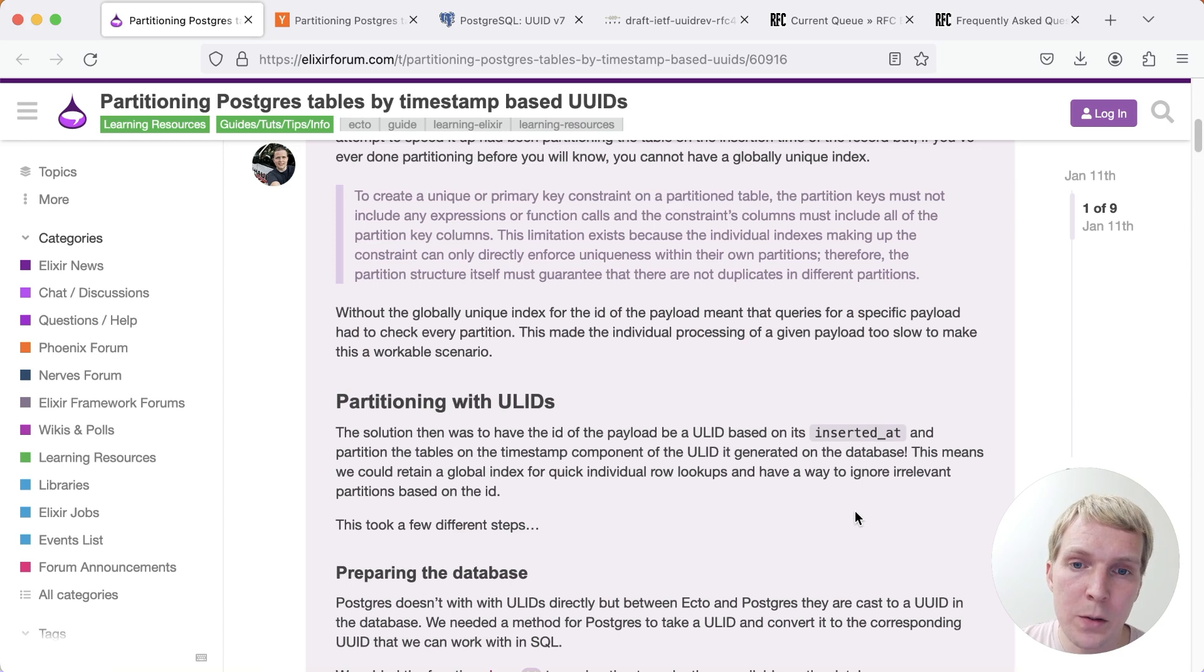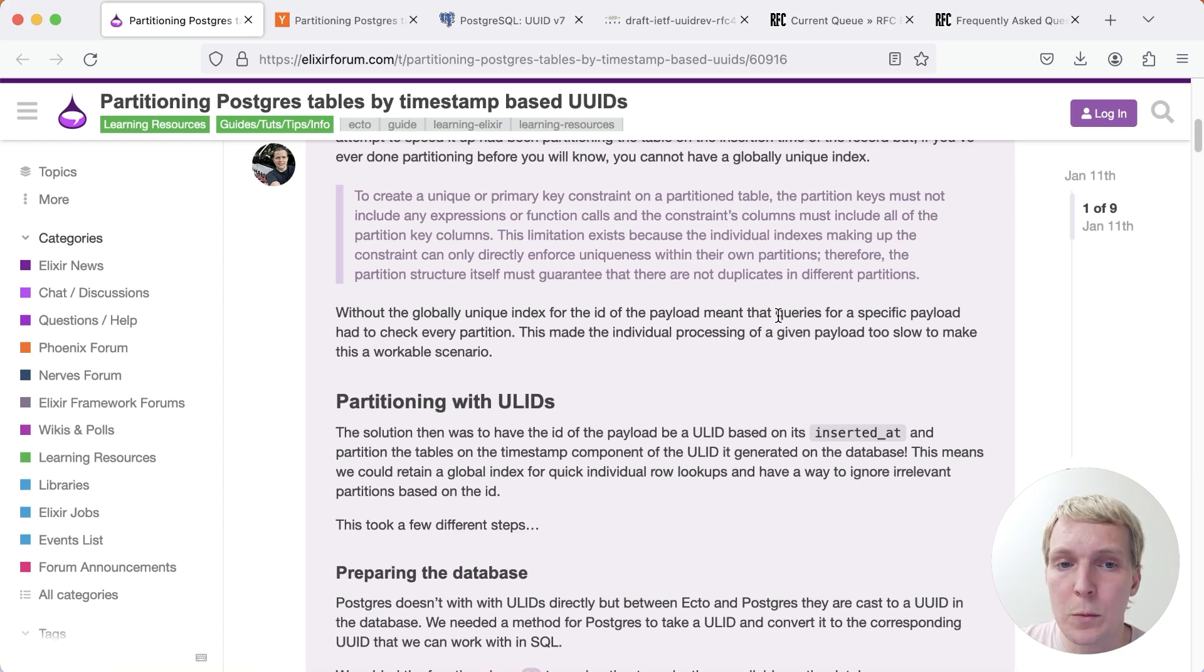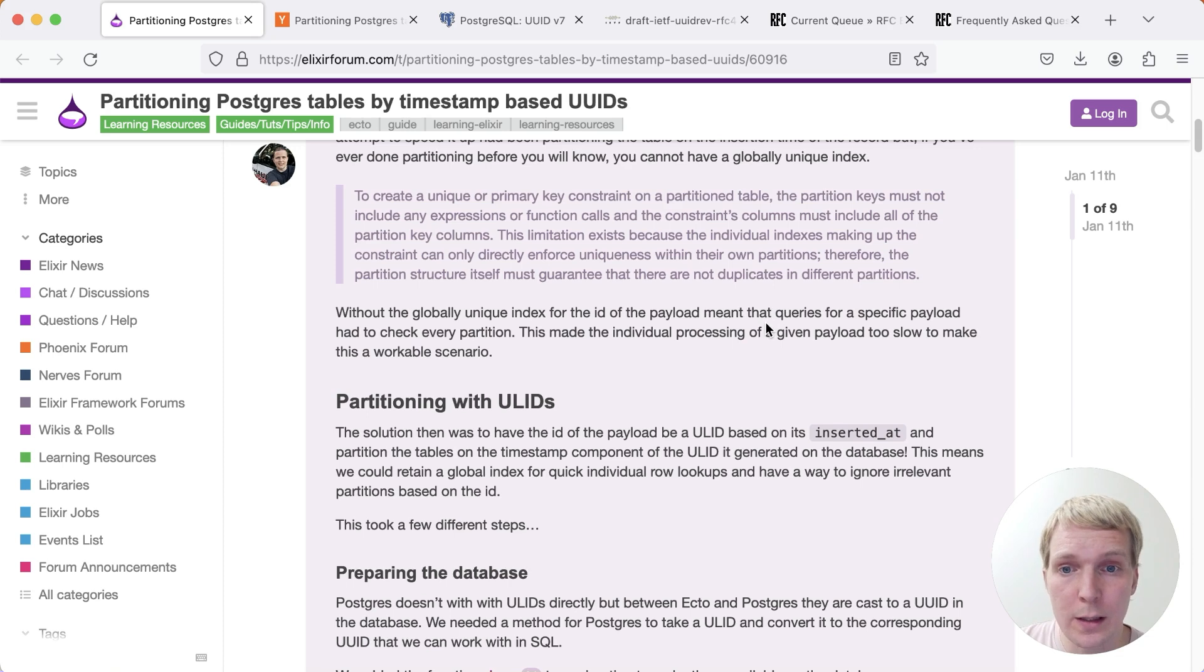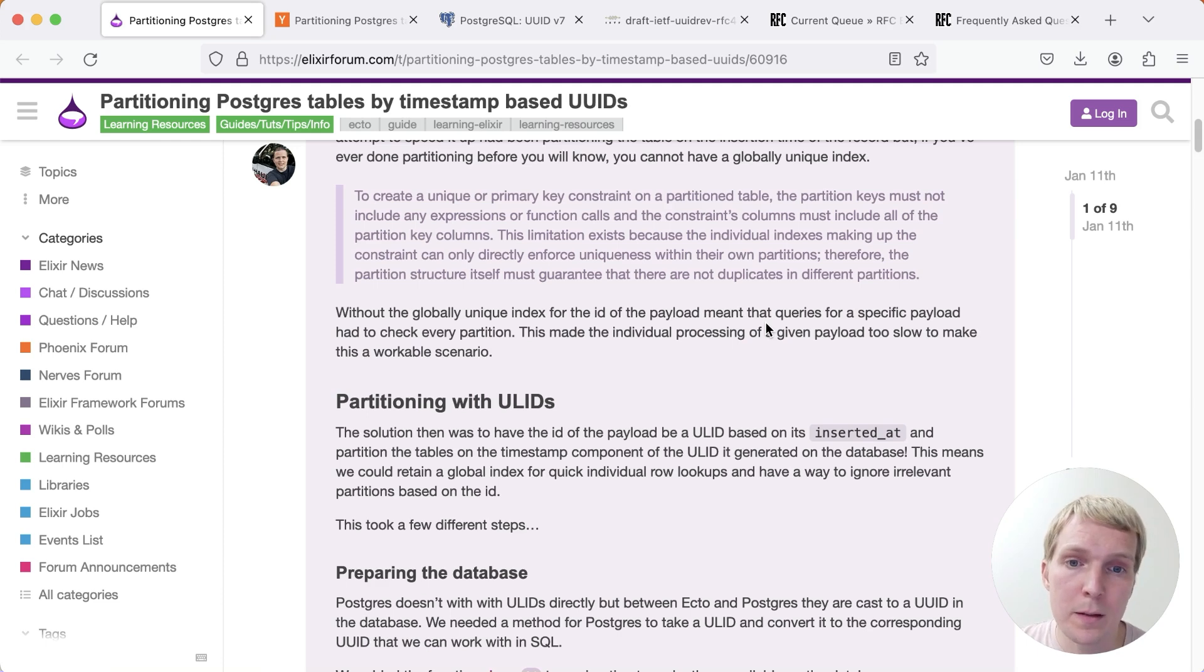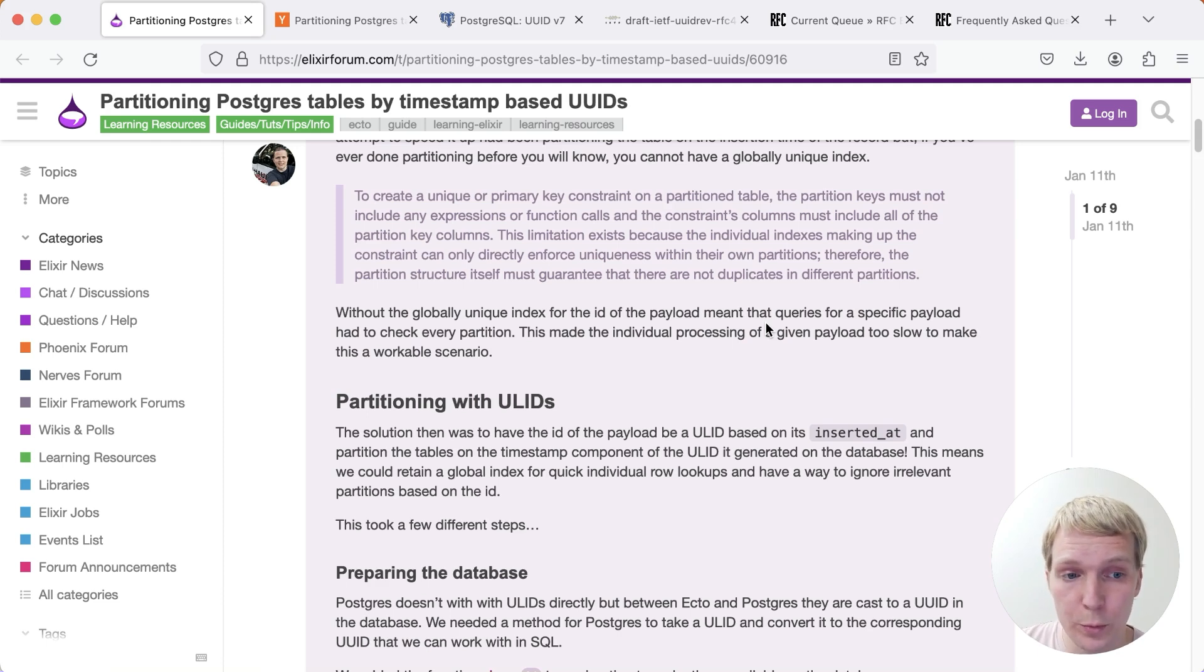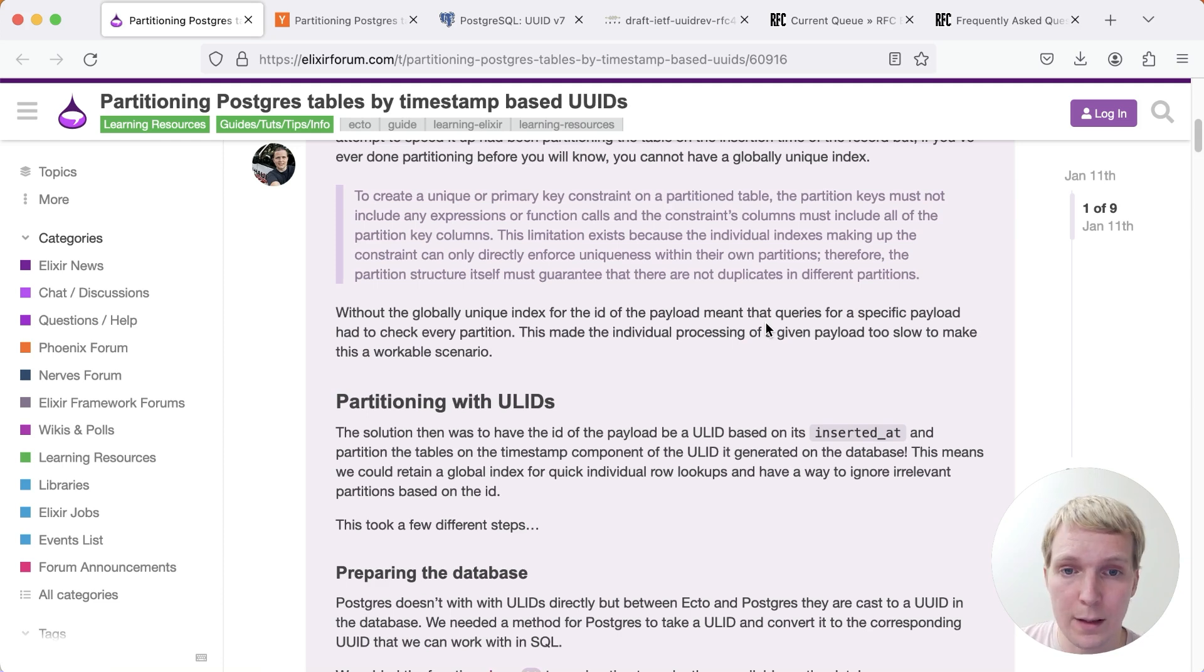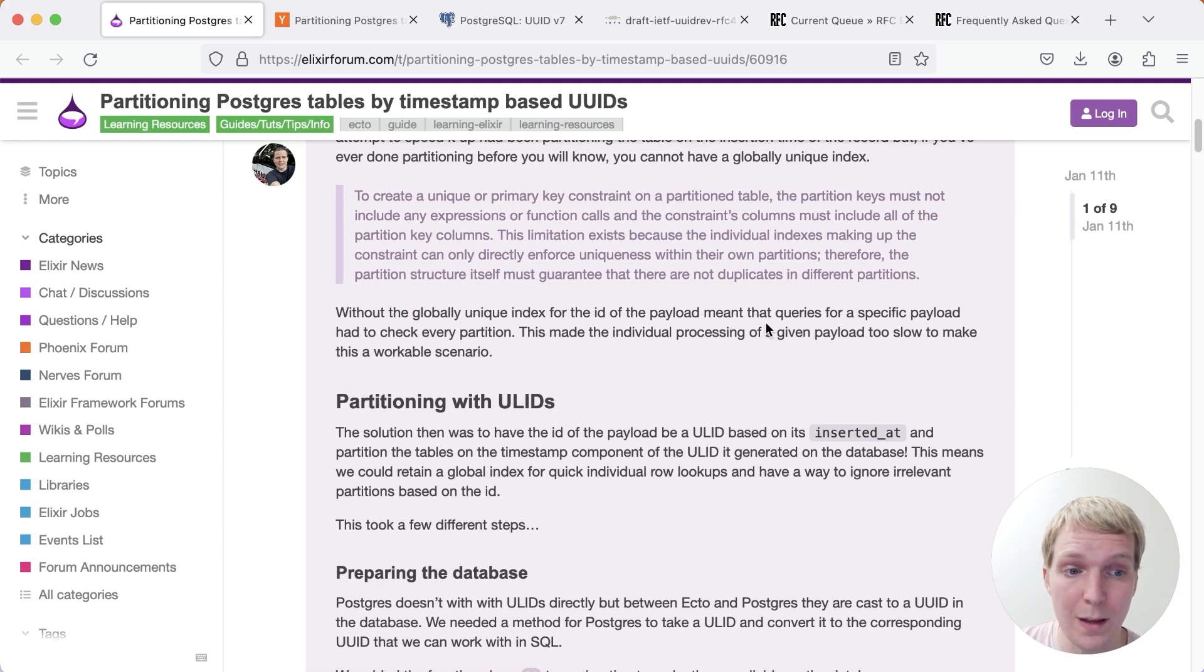Now, the other thing that Chris mentions here is without having a globally unique index, he was worried that queries for a particular ID would have to check every partition. And of course, if you create indexes, it's going to be fast. But the problem is that you can't make use of Postgres' partition pruning because you will have to look at every partition and every index and ask the index in each of these partitions if the ID is present in that partition.